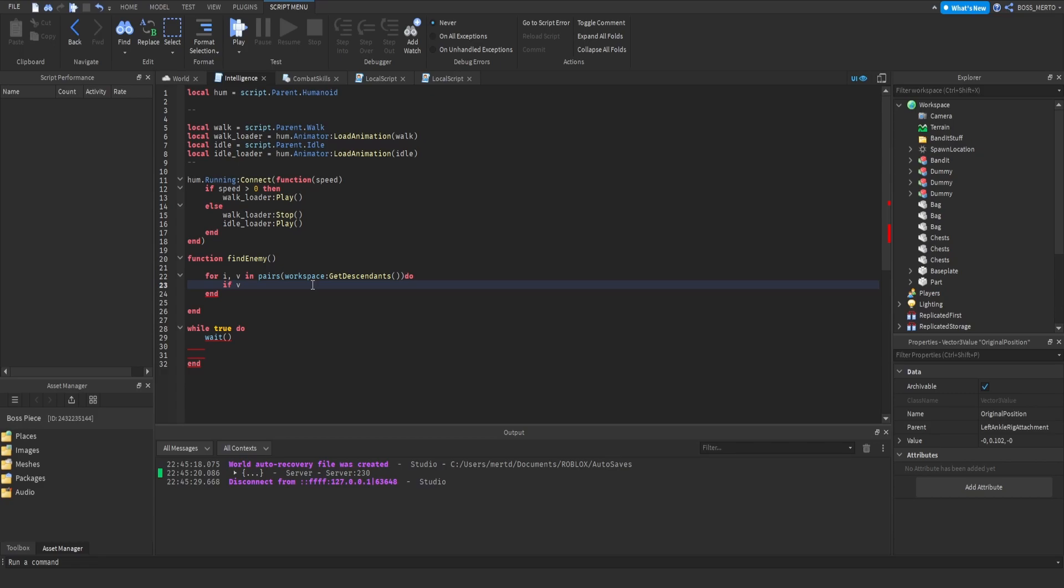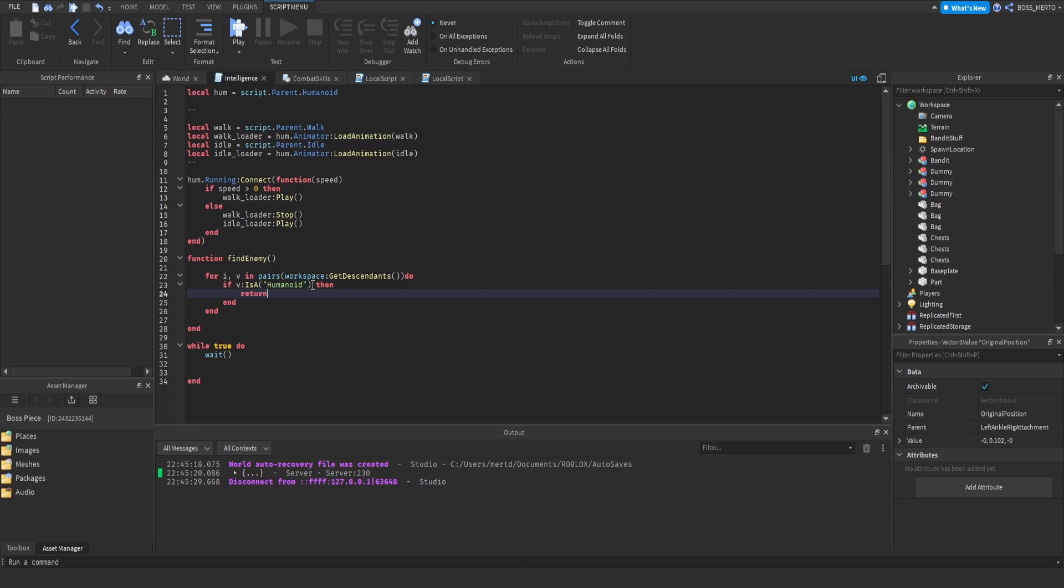We are going to check if the instance which we are currently at is a humanoid, because if that's the case then we are going to return the parent. Otherwise we are going to return nil. Now repeat wait.